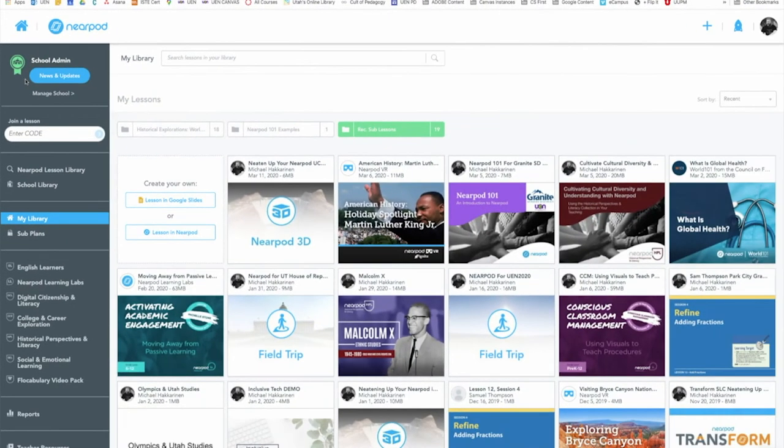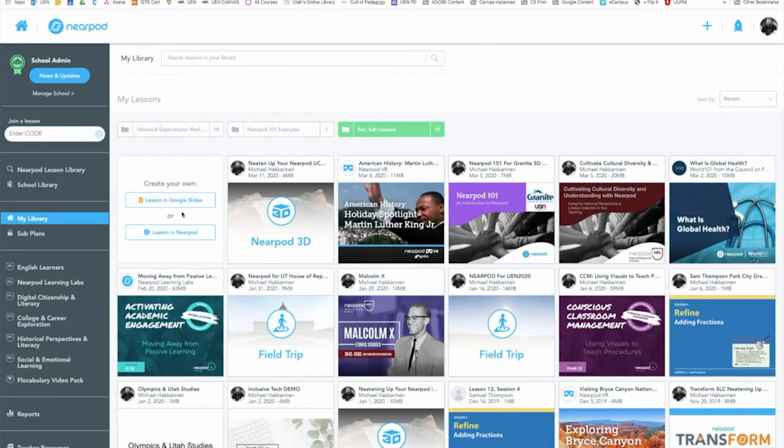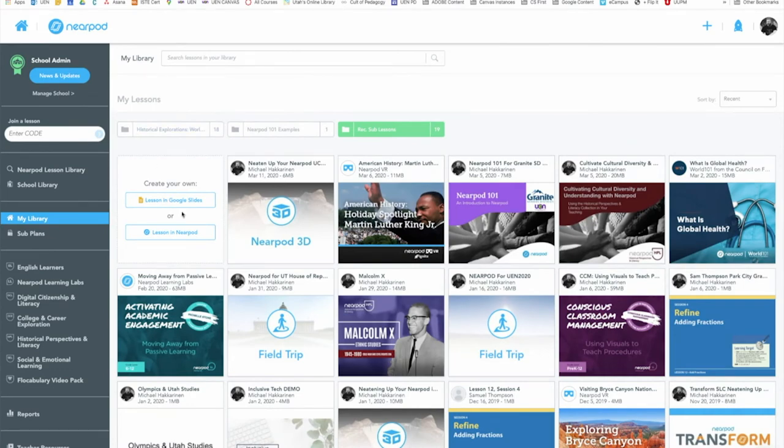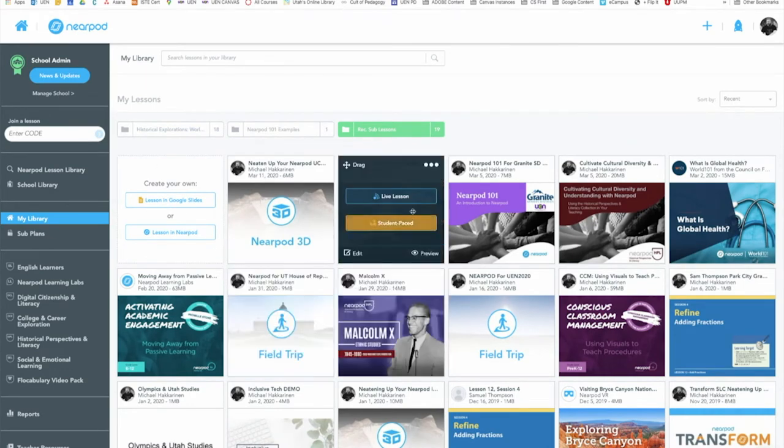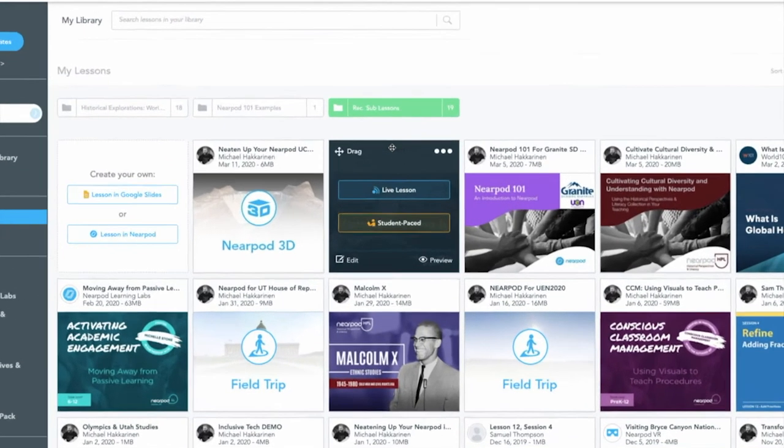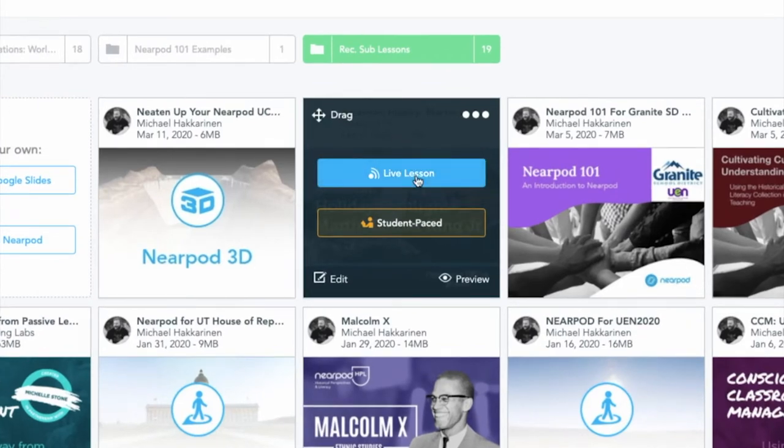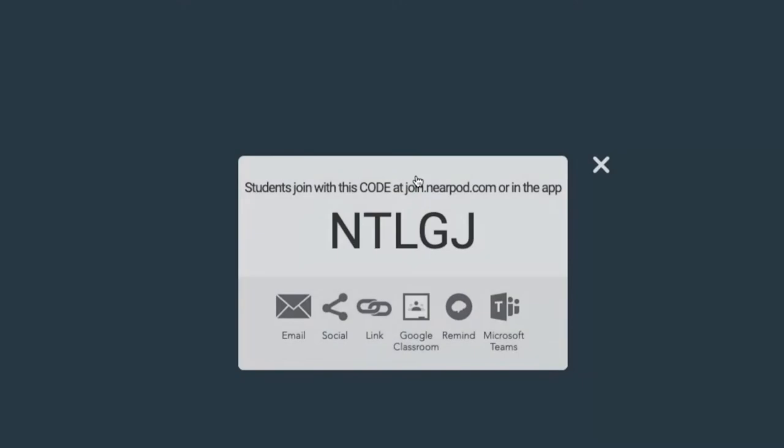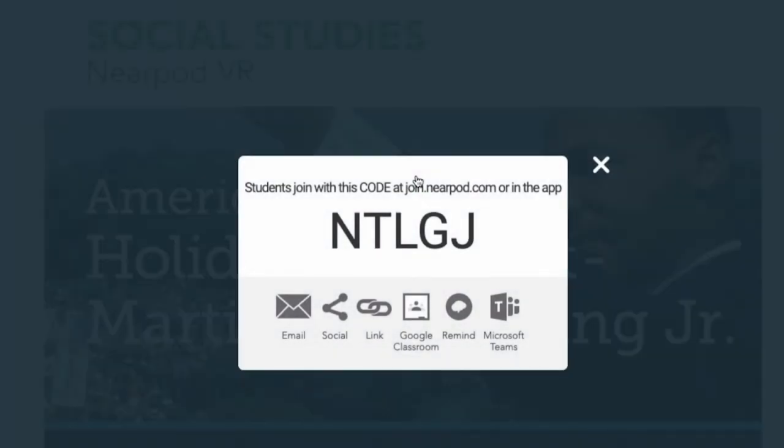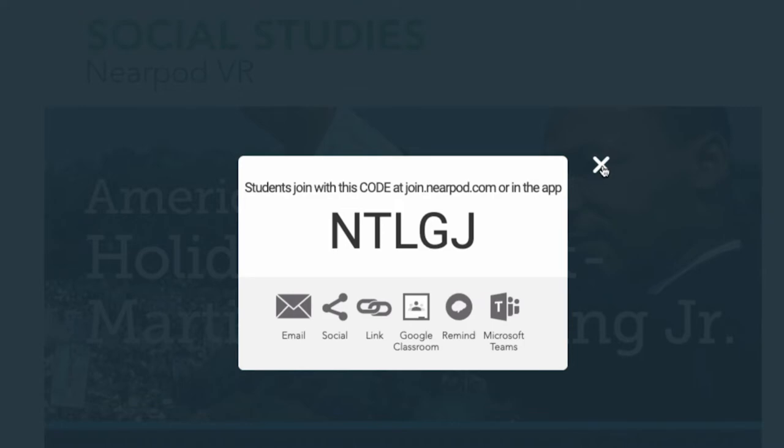Once I'm in here, I find the lesson that I want to run with my students. I'll go with this one about Martin Luther King. Normally in the classroom, I would click live lesson, and that would bring up the code for me to run the lesson with my students there in place. But I'm going to do a student pace lesson instead since they're going to be doing it remotely. So I'll end this one.